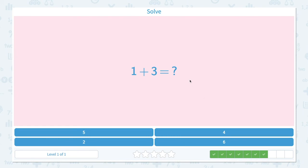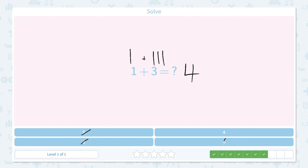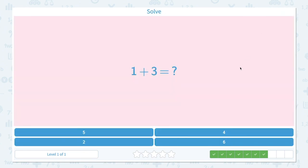We're almost there. So 1 plus 3 equals. Let's draw one line, plus let's add three more: 1, 2, 3. I see 1, 2, 3, 4 — four lines in total. Not 5, not 2, not 6. It's 4. Close the scratch pad and click 4. Great job.